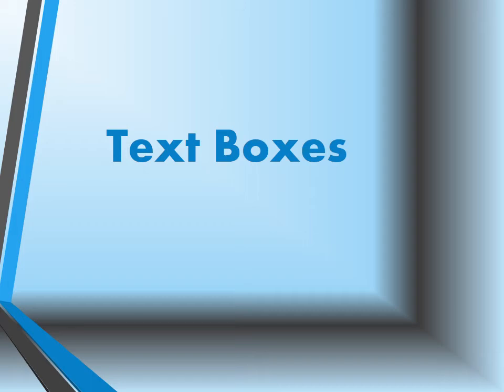We're going to look at text boxes, and if you're familiar with Word, it's almost the same. So let's just move right along and get into text boxes.